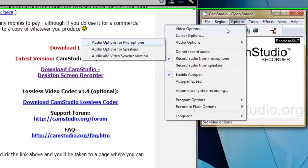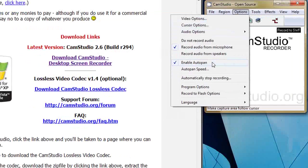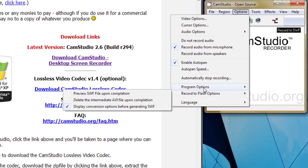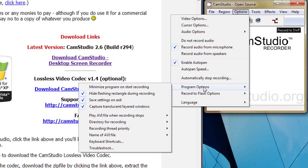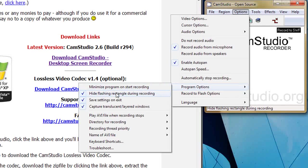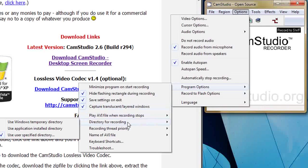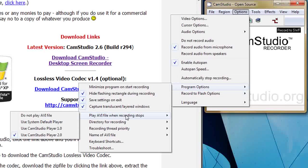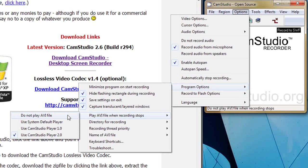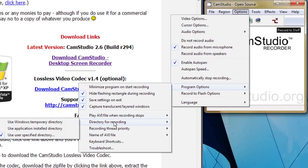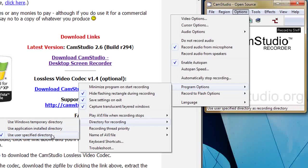What other options do we have? Coming down here you might have to set these. Program and recording to flash options, particularly program options. Hide the flashing rectangle during recording. I'm not sure if that's worked. Save settings and exit. Let's just have a little look. Play AVI file when recording stops. I'm using a particular player. I activated that one.